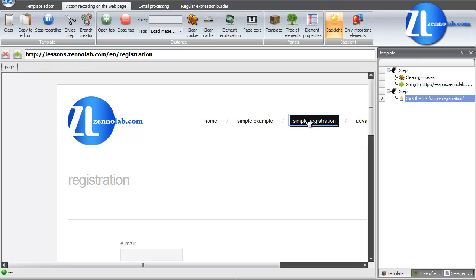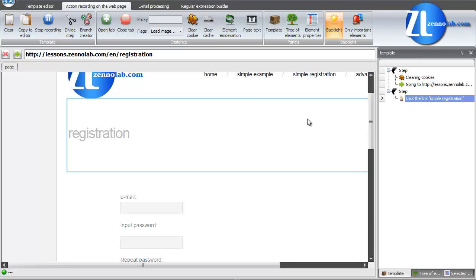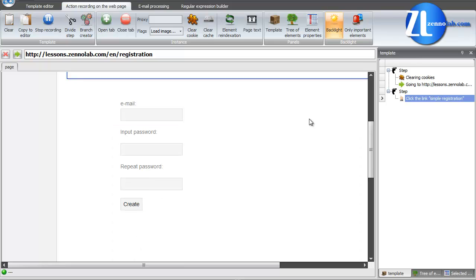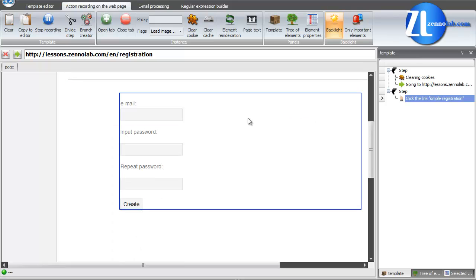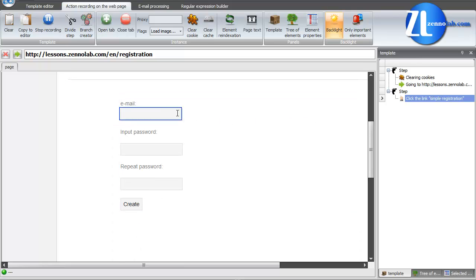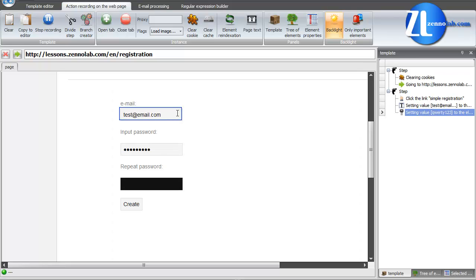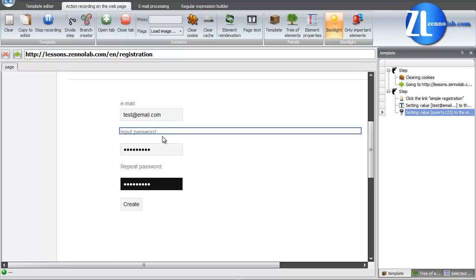Before us is the simplest form for registration. Let us fill these fields. Enter email. It doesn't have to be real. It's just for test. And password. And repeat password. After it, click Create.